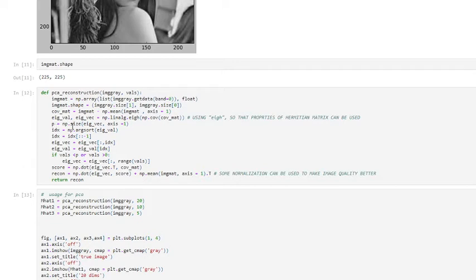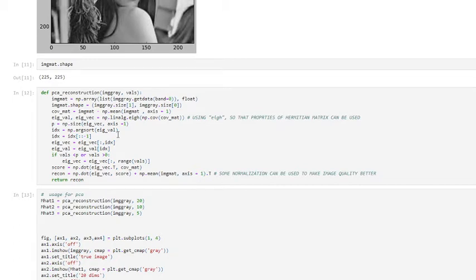We put the size of the eigenvectors in p, and in the next line we sort our eigenvalues. In order to decide which eigenvectors to drop for a lower-dimensional subspace, we look at the corresponding eigenvalues. The eigenvectors with the lowest eigenvalues bear the least information about the distribution of the data, and those are the ones we want to drop. So we sort the eigenvalues and choose the eigenvectors with the highest eigenvalues.